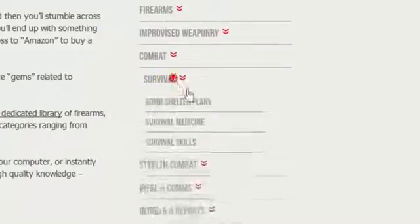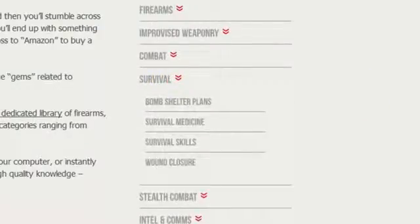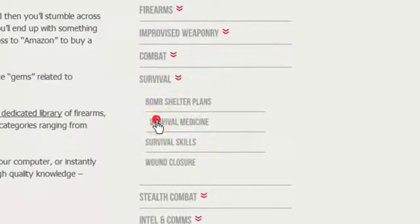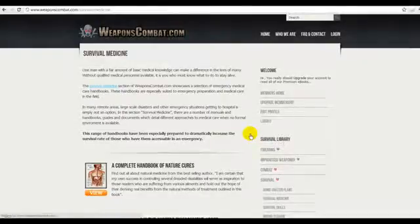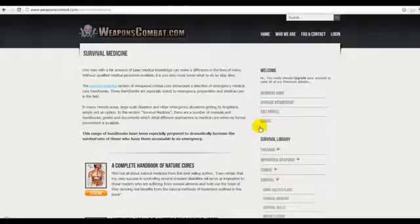Let's choose Survival, then Survival Medicine. At the top of the page, you'll see a brief introduction to the category. This will also explain the types of publications you'll find within it.